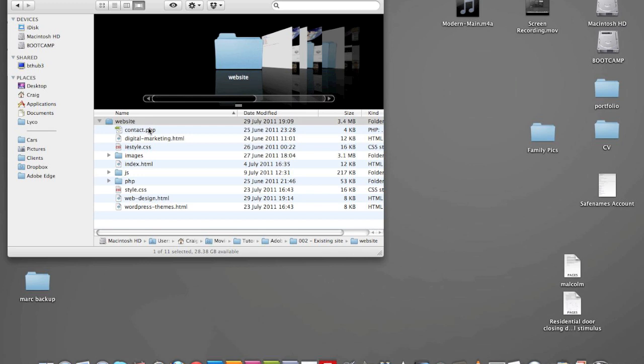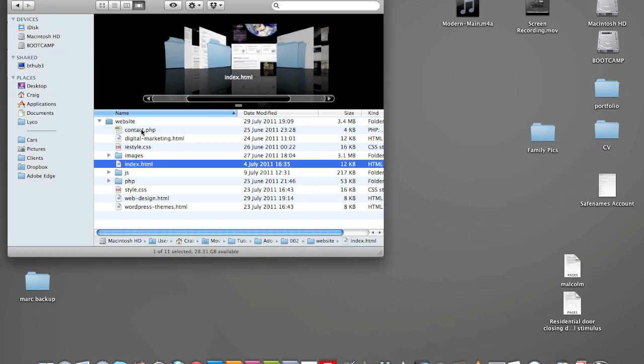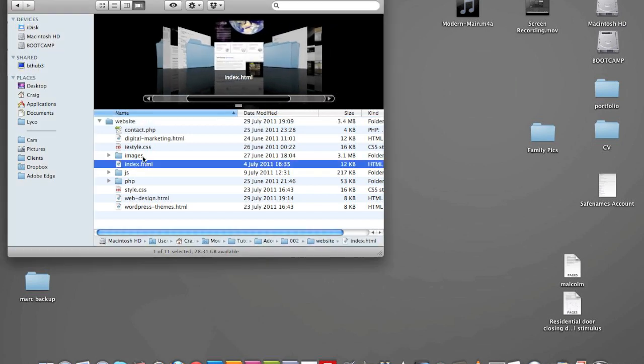But for now, some power I've found already with Edge is the ability to edit HTML pages as they are, existing HTML pages. I've got my website for the web design company that I run. I'm going to just drag index.html down to Adobe Edge, open that up.